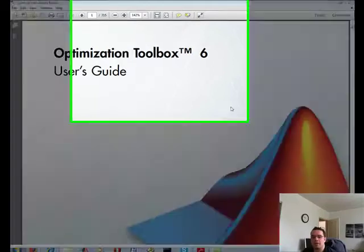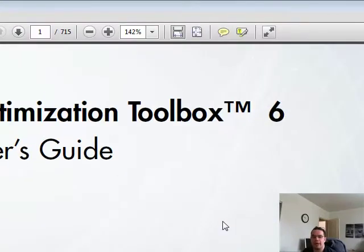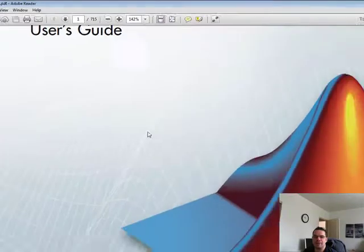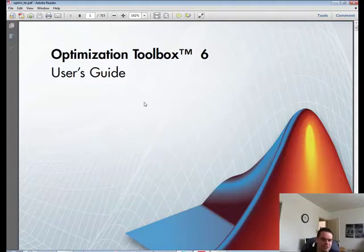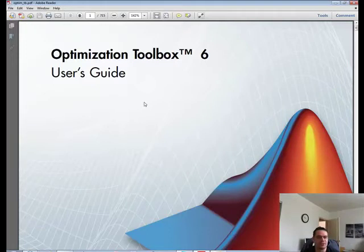Hey, it's Brian here. We're going to talk about the optimization toolbox from MATLAB. Before we get started, let's talk a little bit about optimization with trading strategies. Optimization is one of those black boxes to me — I don't know exactly what it is. That's why I'm going through this process to understand what all these toolboxes are capable of.